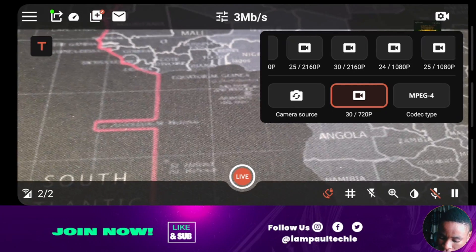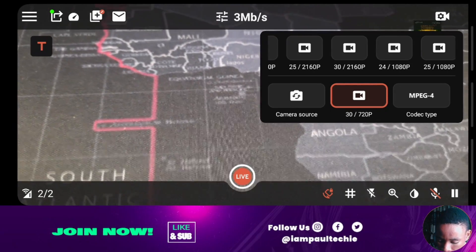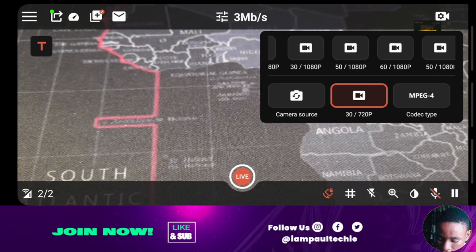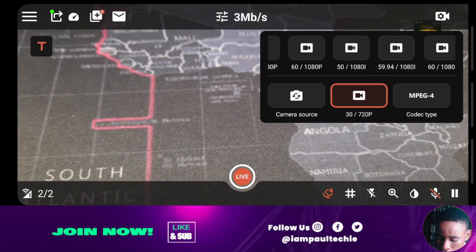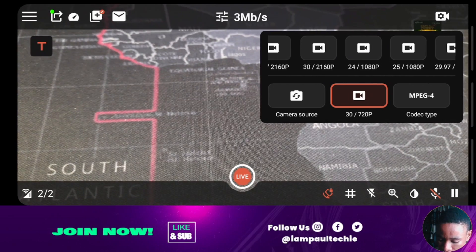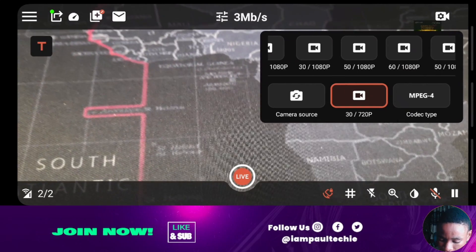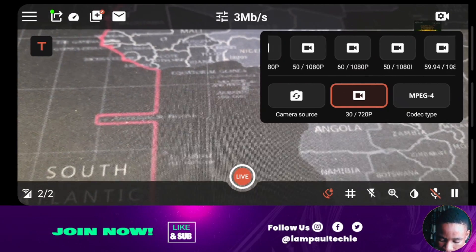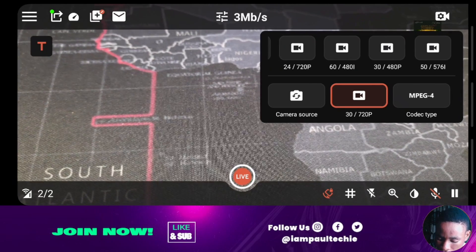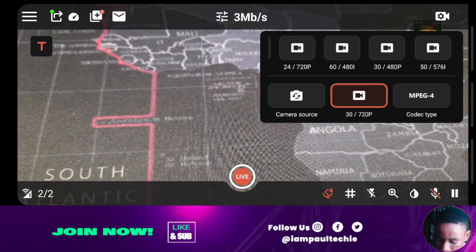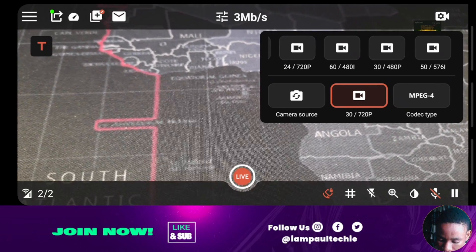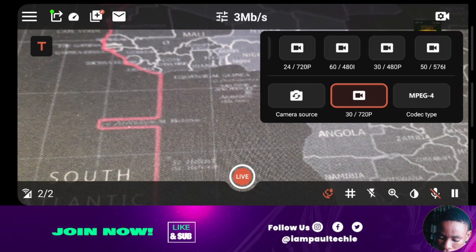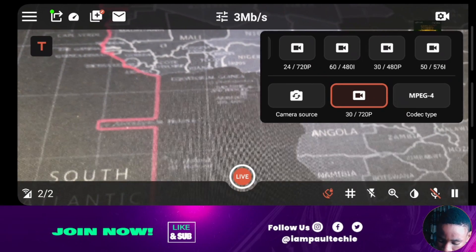If your phone supports 4K and you have a strong internet connection, go ahead and choose that. But if you don't, please do not attempt to stream 4K. You also have different frame rate options: 1920×1080 at 30 FPS, 50, 60 FPS, and different resolutions including 480 and 576 as well. You can choose any resolution that your phone or mobile device supports.